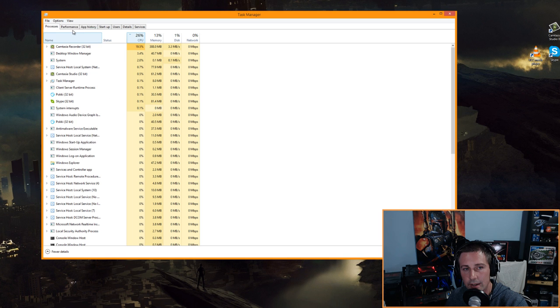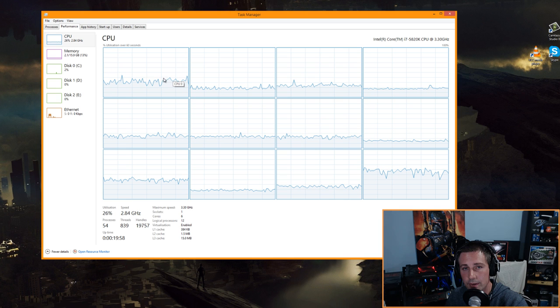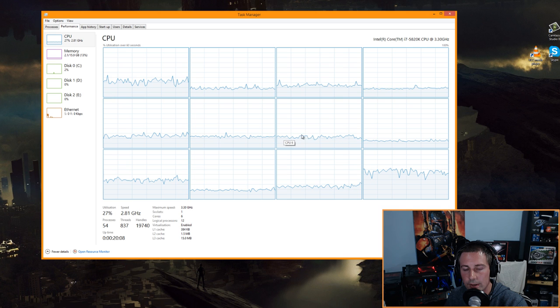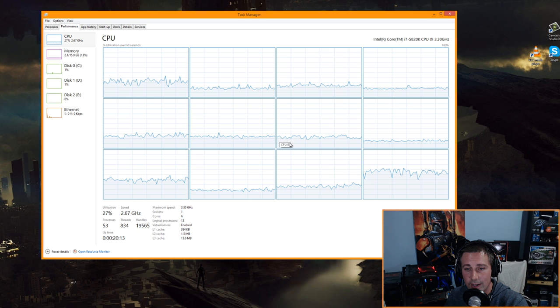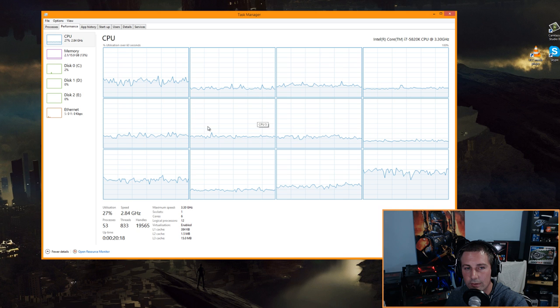Click the Performance tab, right-click the graph, go to 'Change graph to,' and select Logical Processors. This shows a graph for every thread on your CPU. You want to make sure nothing is spiking — ideally the lines stay relatively flat. Even with Camtasia recording the desktop right now, the CPU usage is still at a stable level.